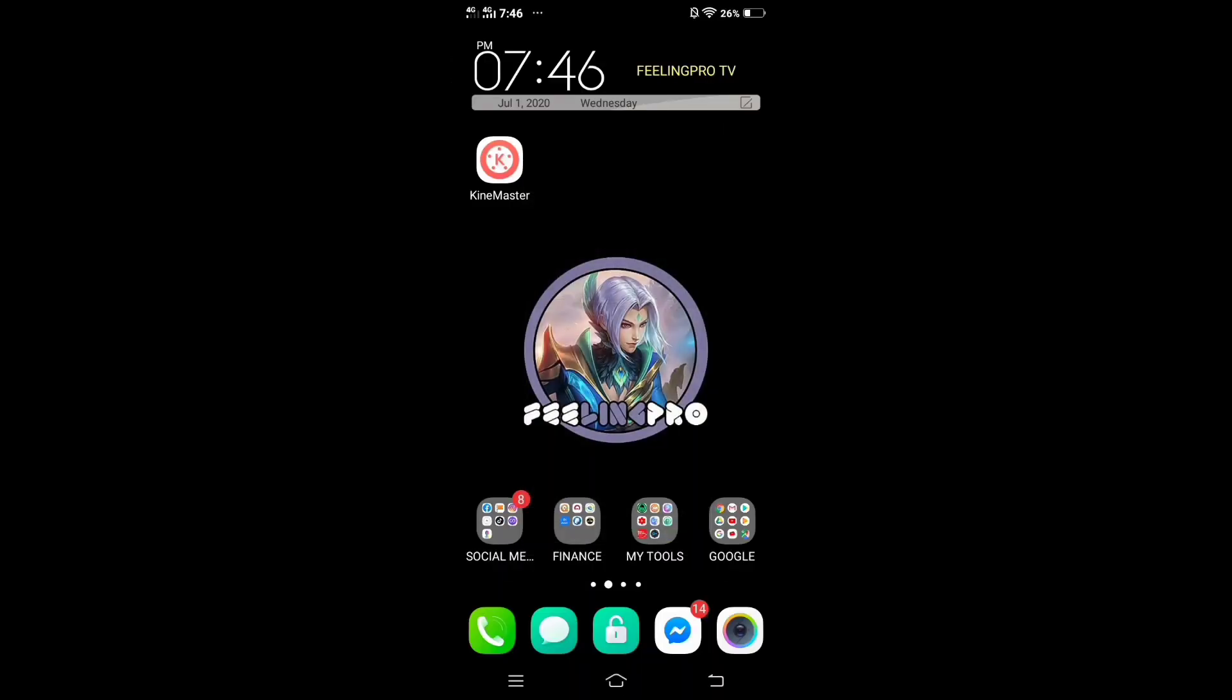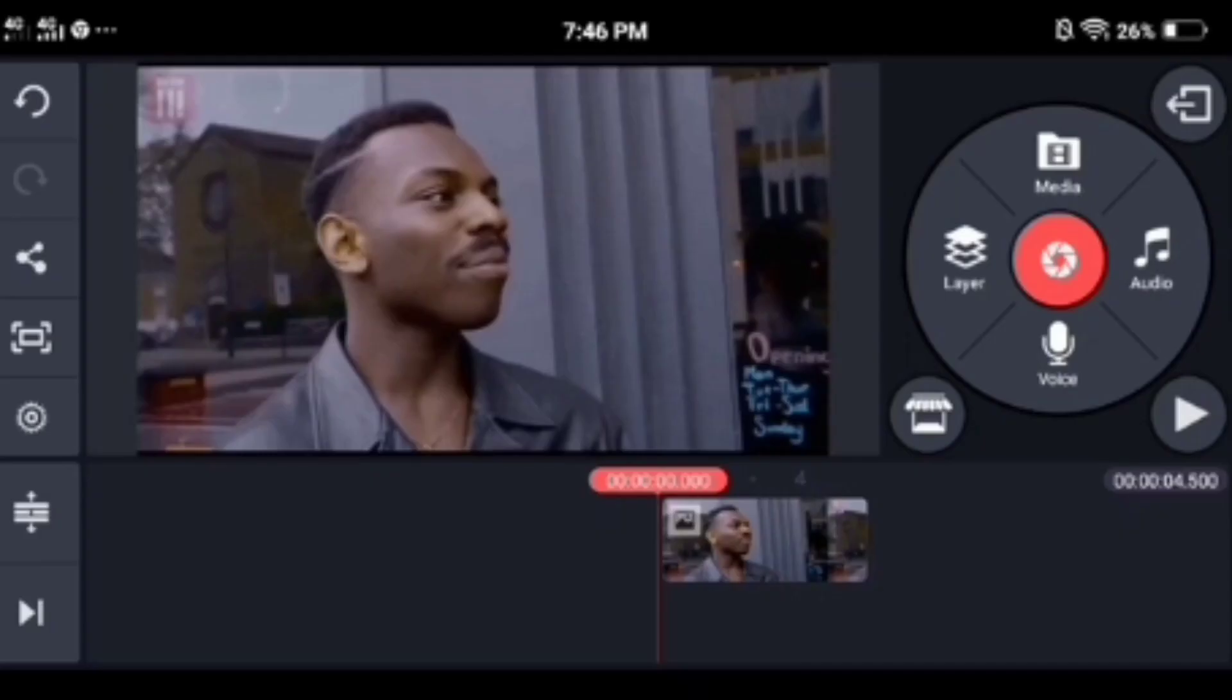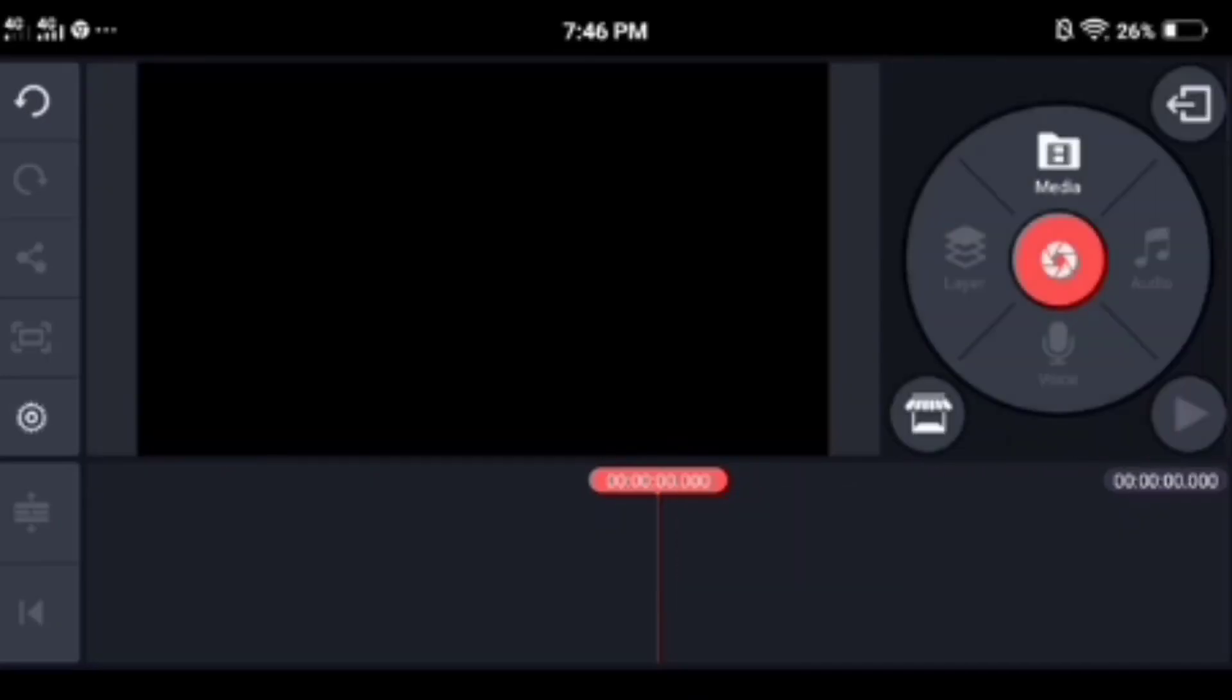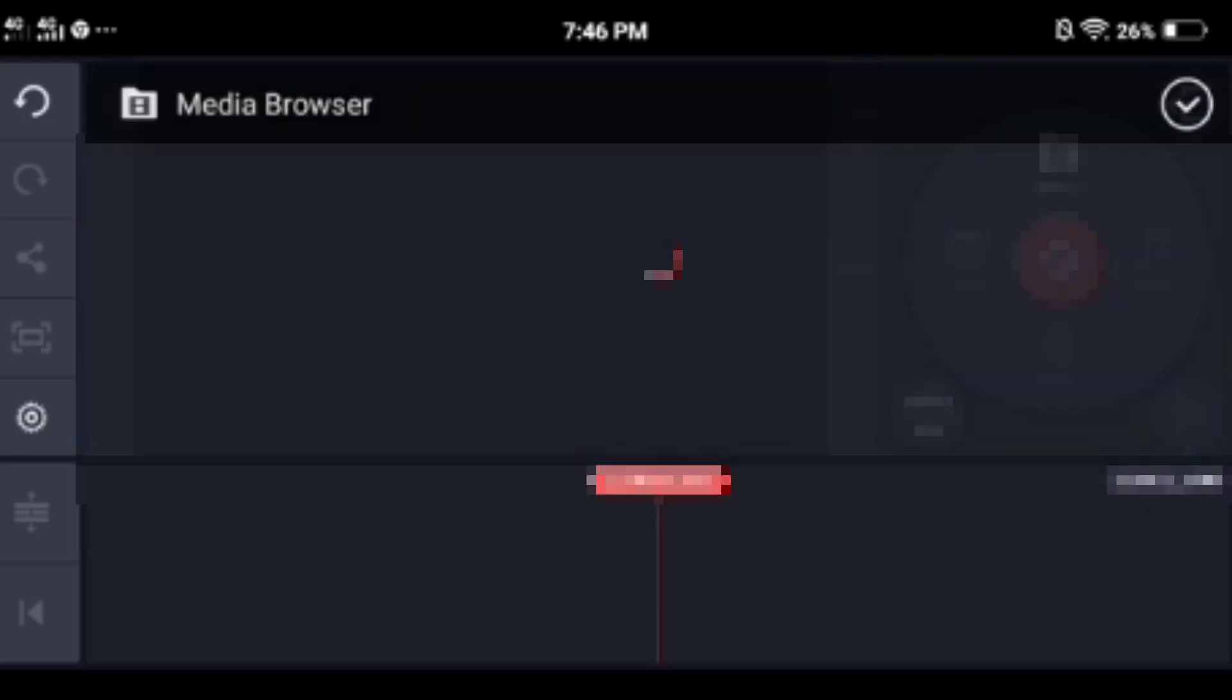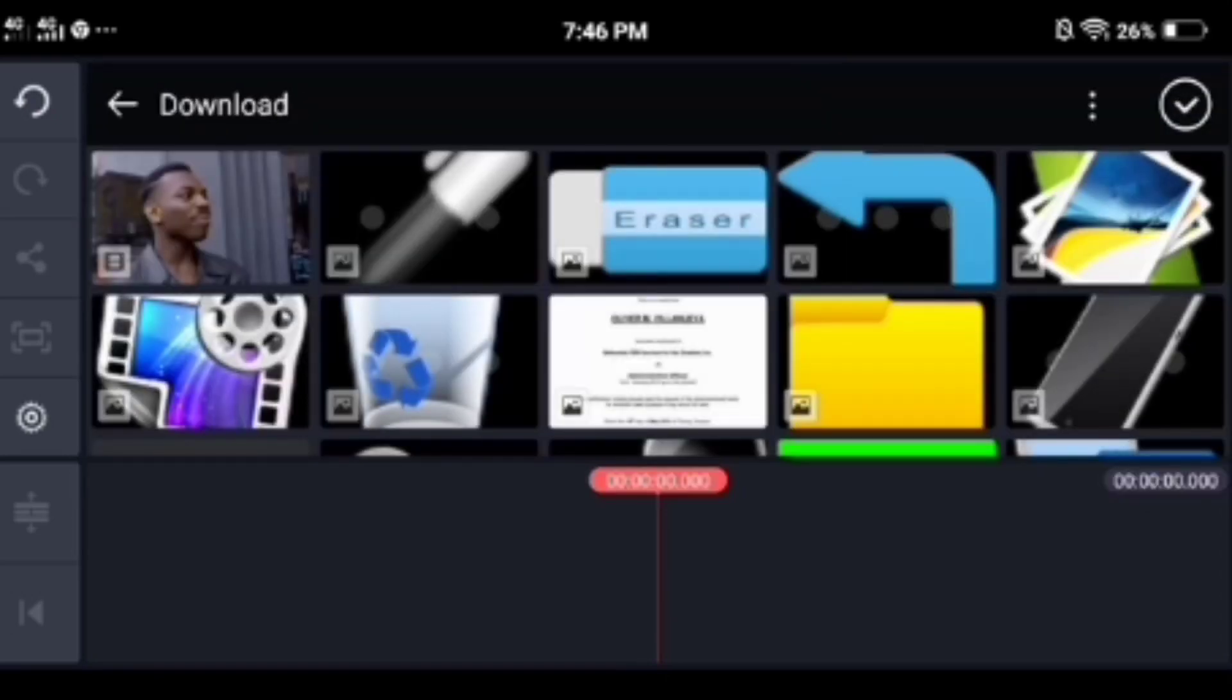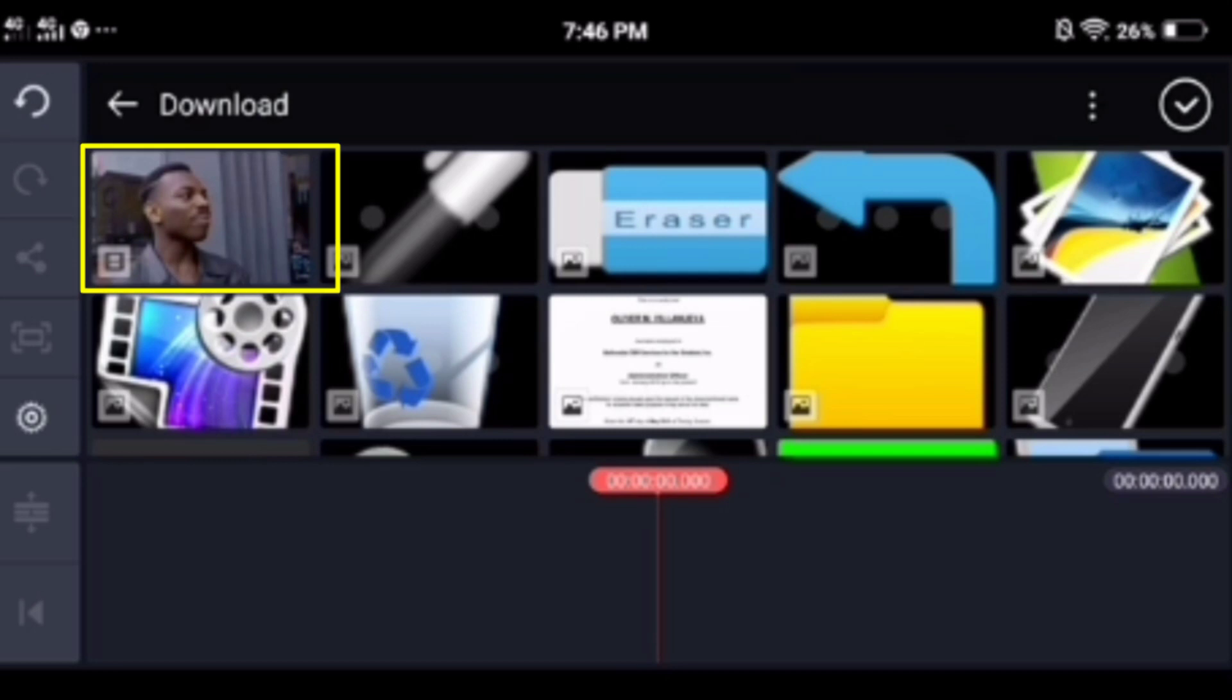Go back to KineMaster. Tap the media and go to the download folder. You will see your downloaded GIF in MP4 format.